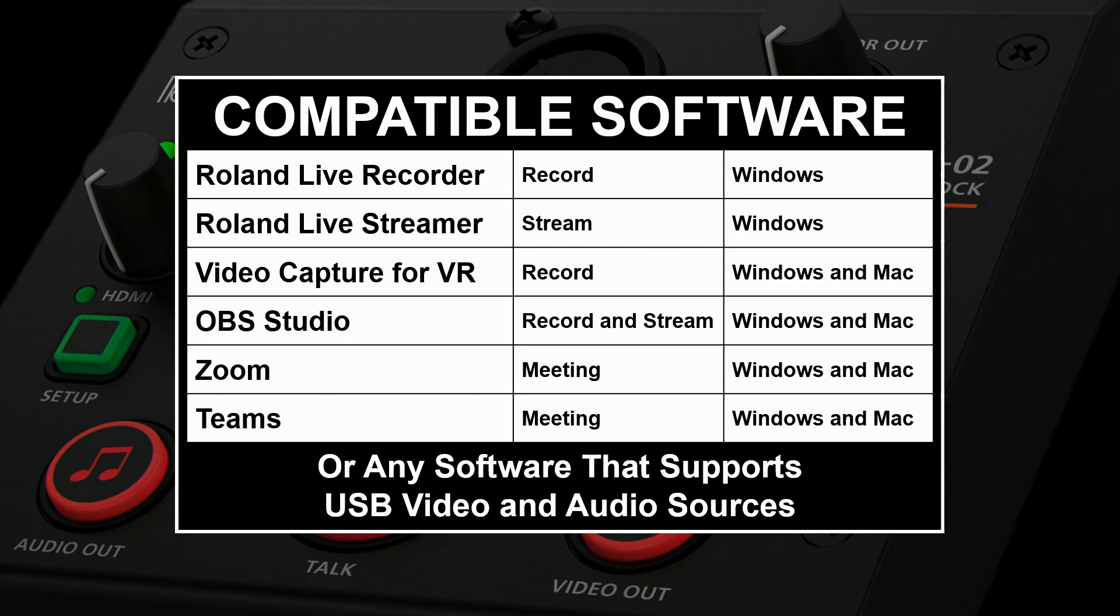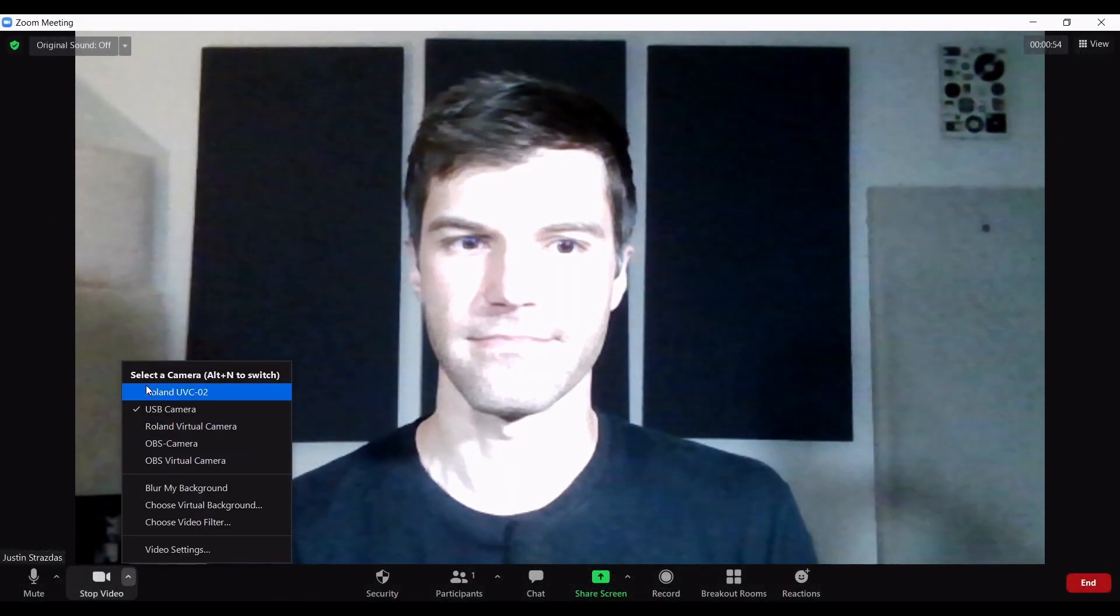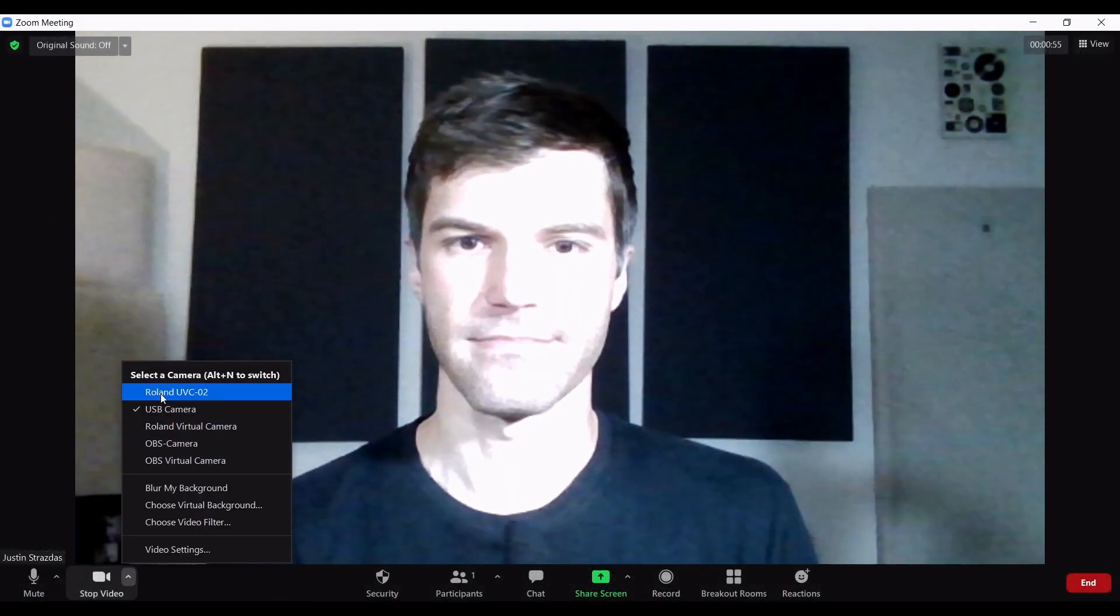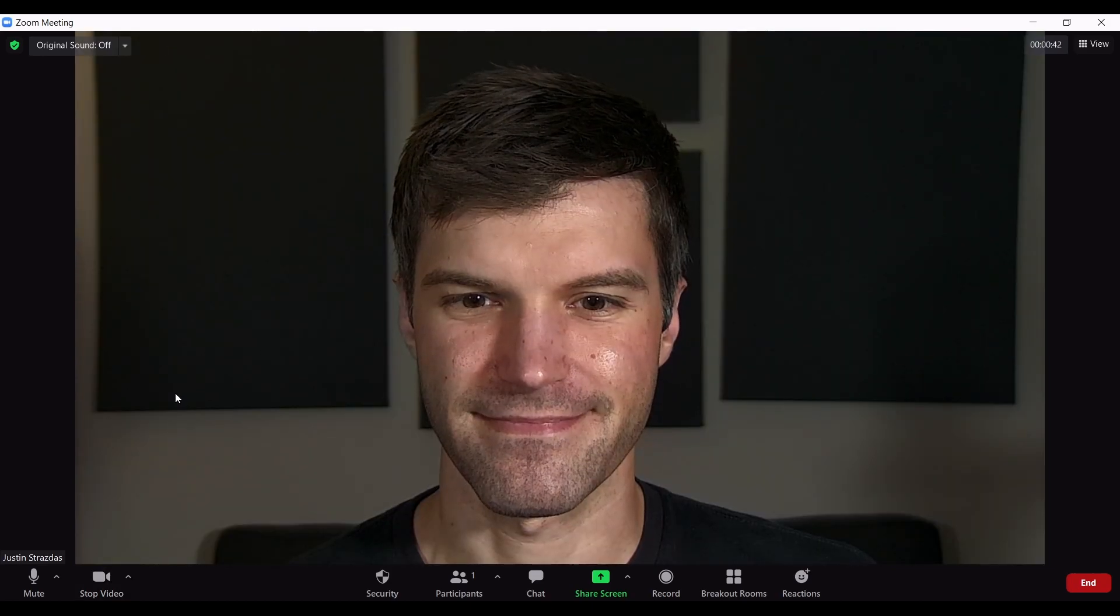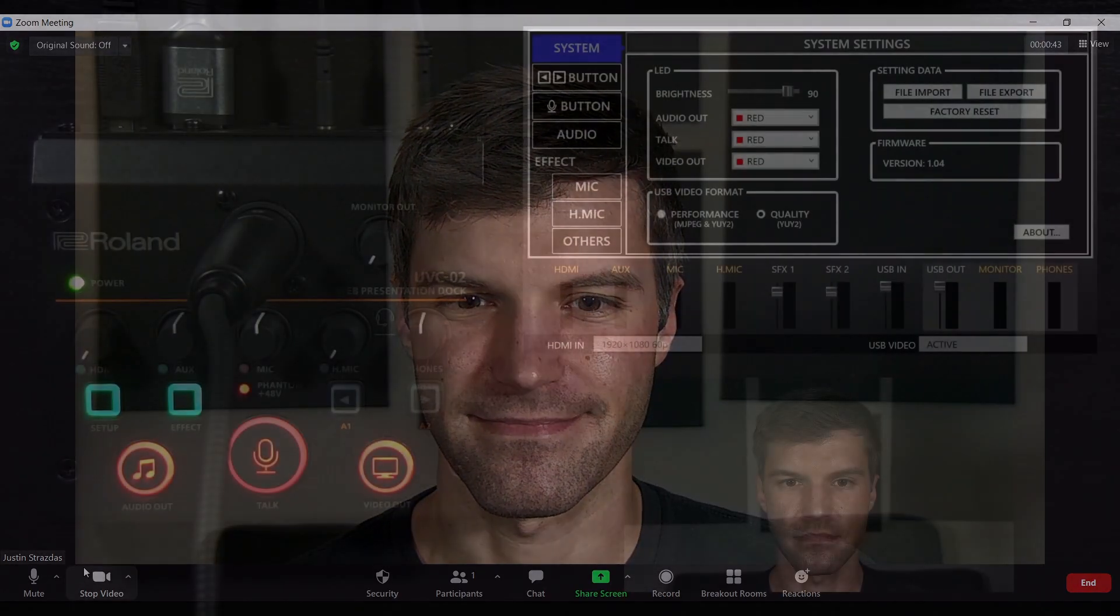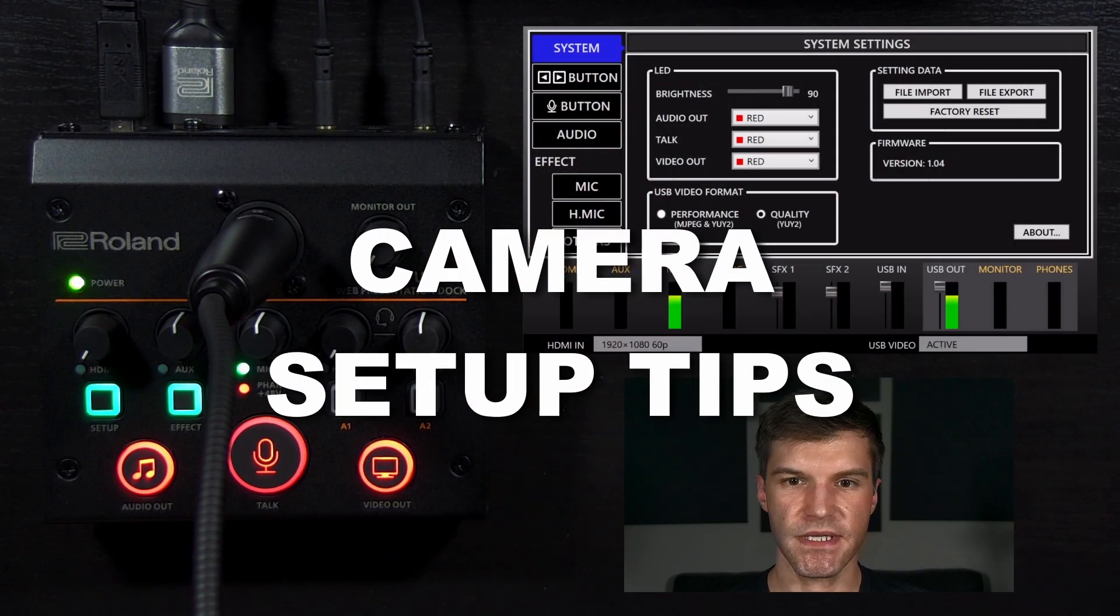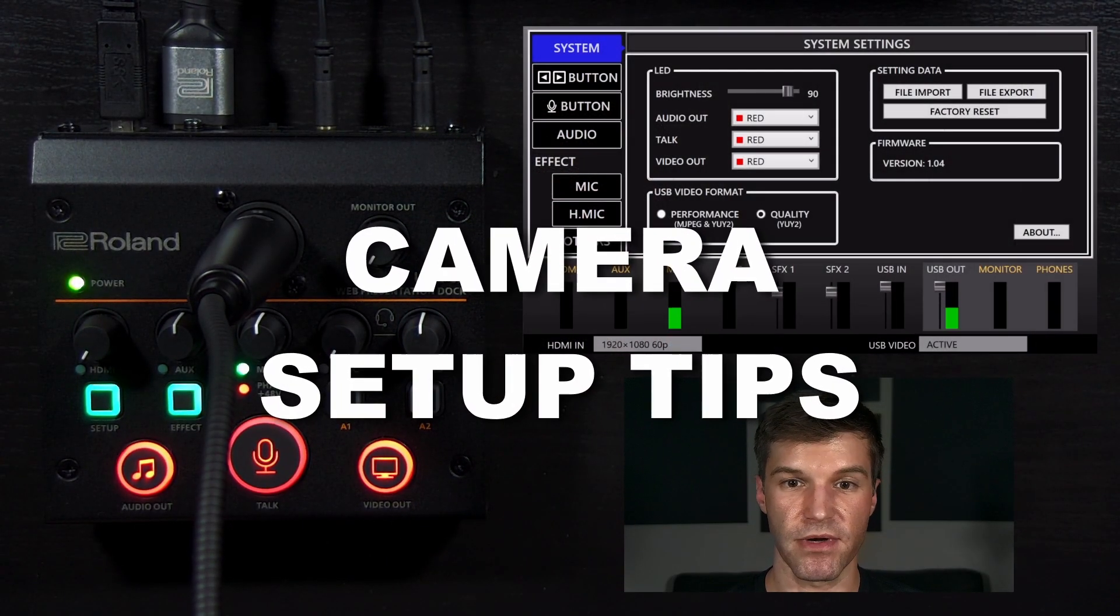If using software like OBS Studio or Zoom, you have to manually select the UVC-02 as your video source and audio source separately. You should see your video at this point.